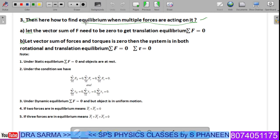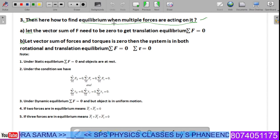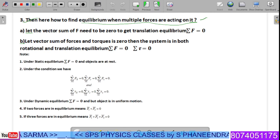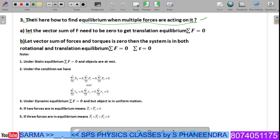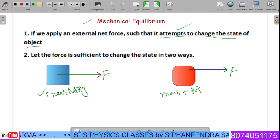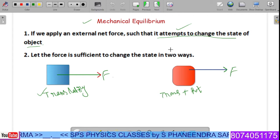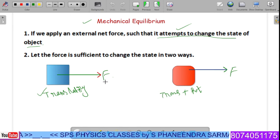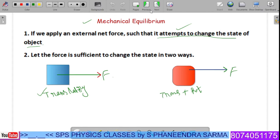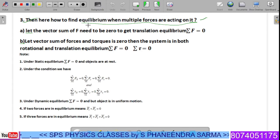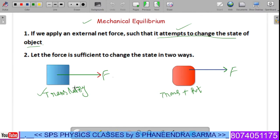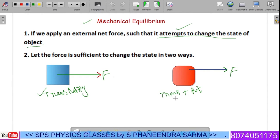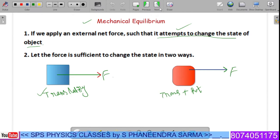In the previous case, there exist forces which lead to a change of state, resulting in translatory motion or translatory together with rotatory motion. Now, whenever equilibrium exists, even though we apply force on the system, it should neither translate nor rotate.